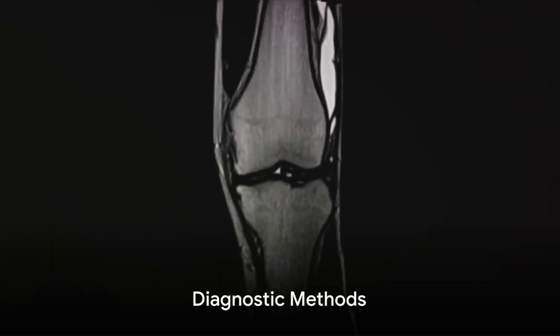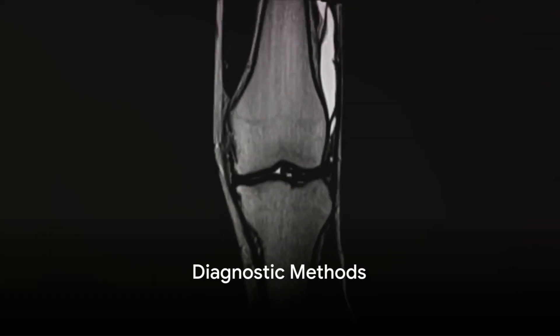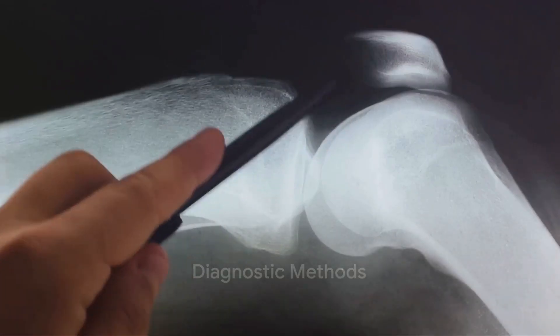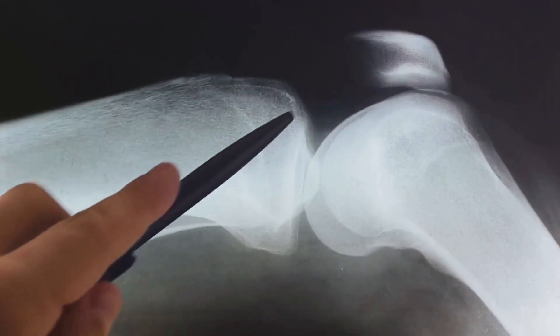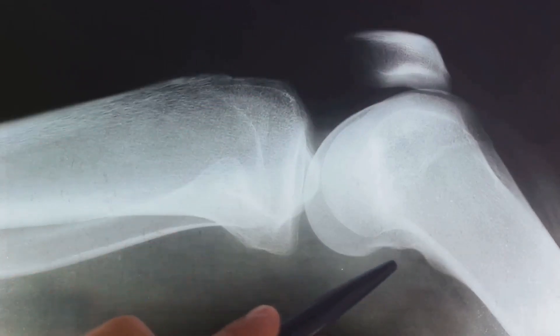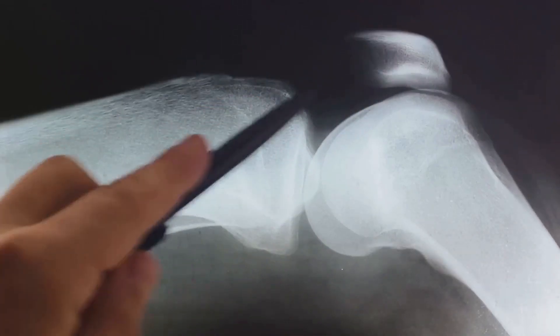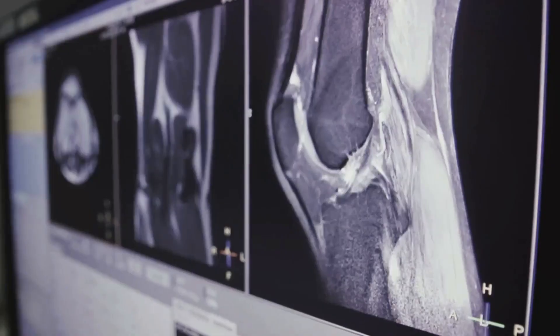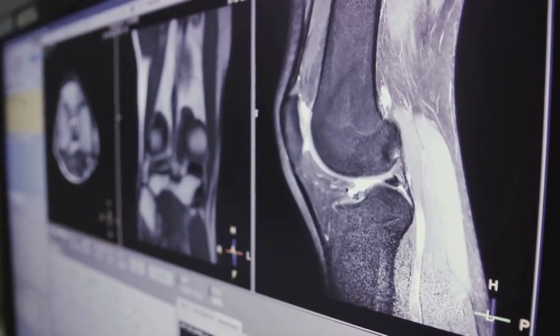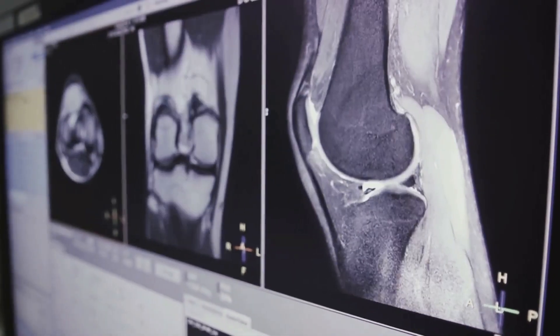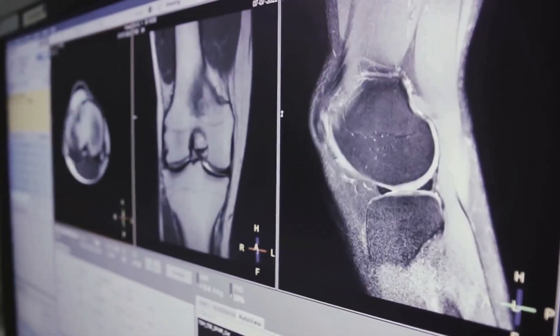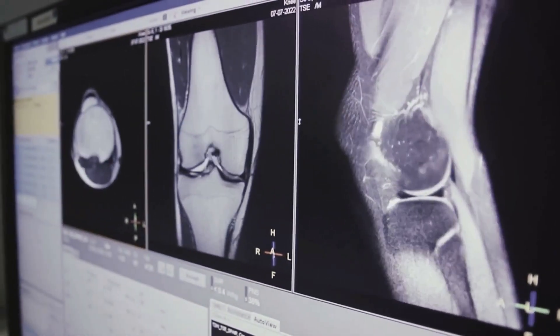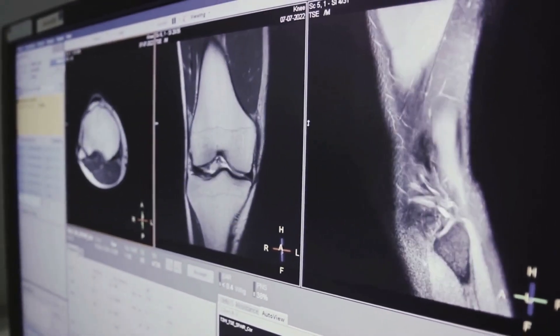How do we spot these causes? Through diagnostic methods. Physical examinations and imaging tests like X-rays or MRIs are commonly used. They allow healthcare professionals to look inside your body and assess the condition of your joints, helping doctors pinpoint the cause of your pain.